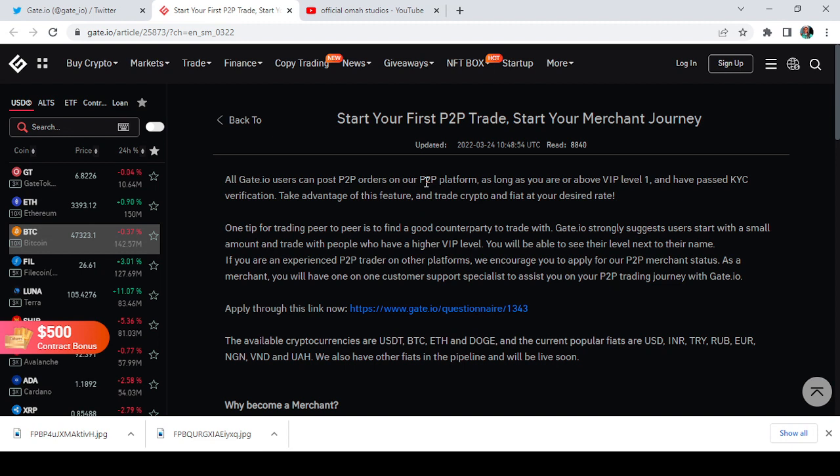Now for people who don't know what P2P really means, P2P means peer-to-peer. It's an opportunity for you to send money from one person to another person. P2P came to the rescue of certain countries that banned the use of cryptocurrency. So P2P came to solve that problem whereby you send money from one person to another person in the same currency while the person transfers your crypto directly to your wallet.